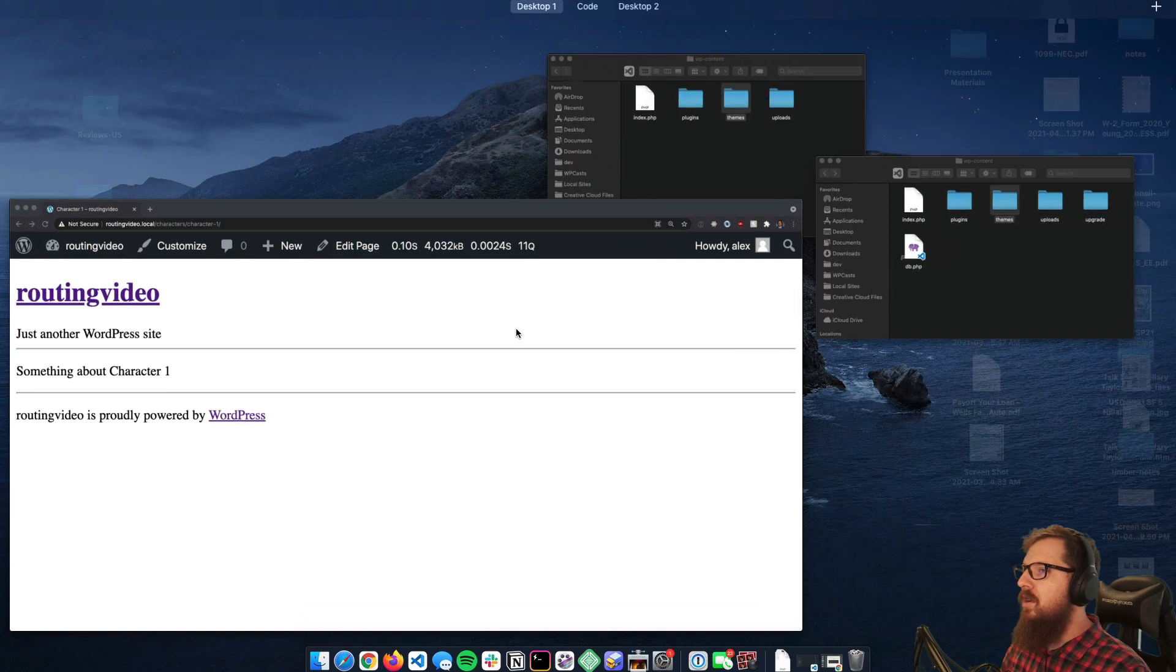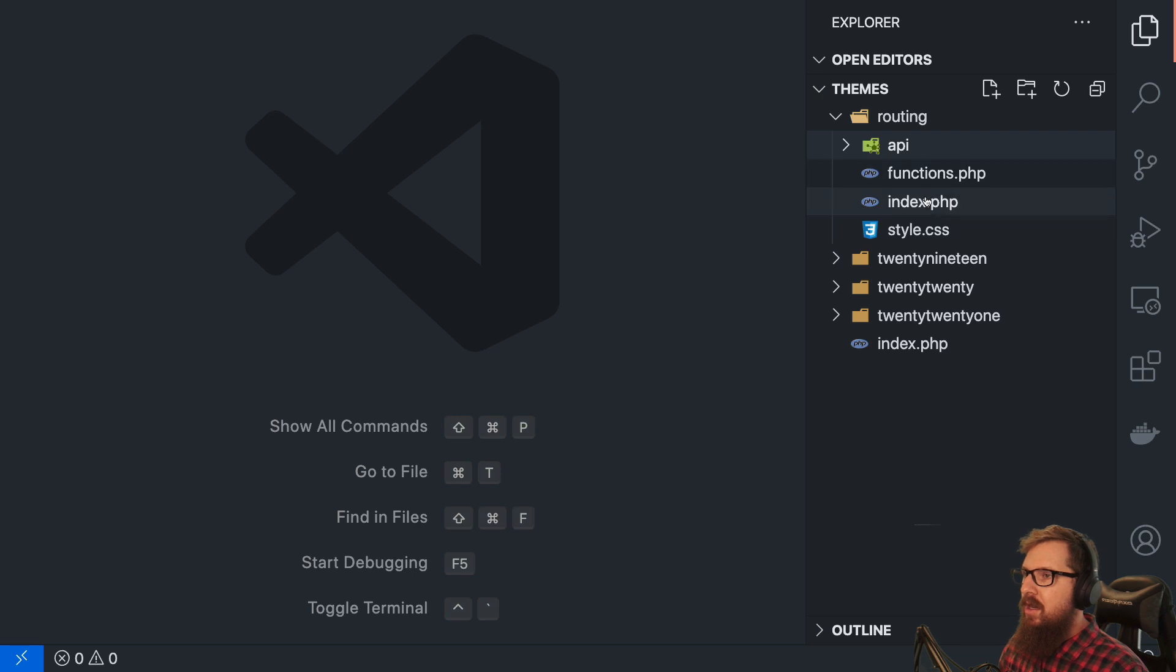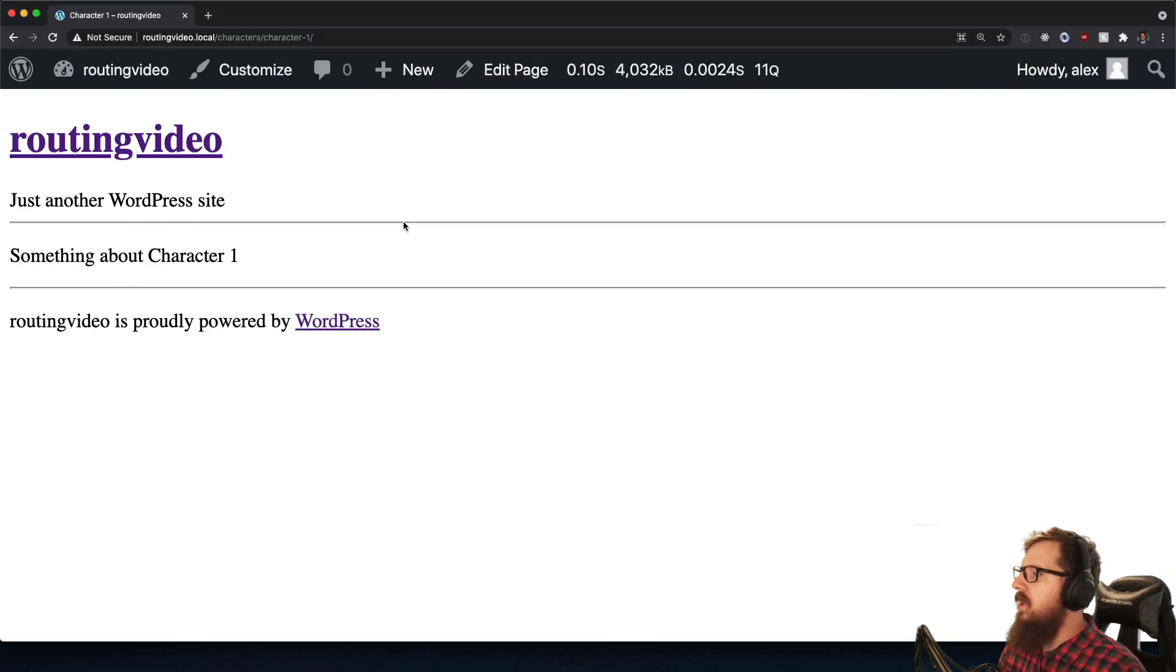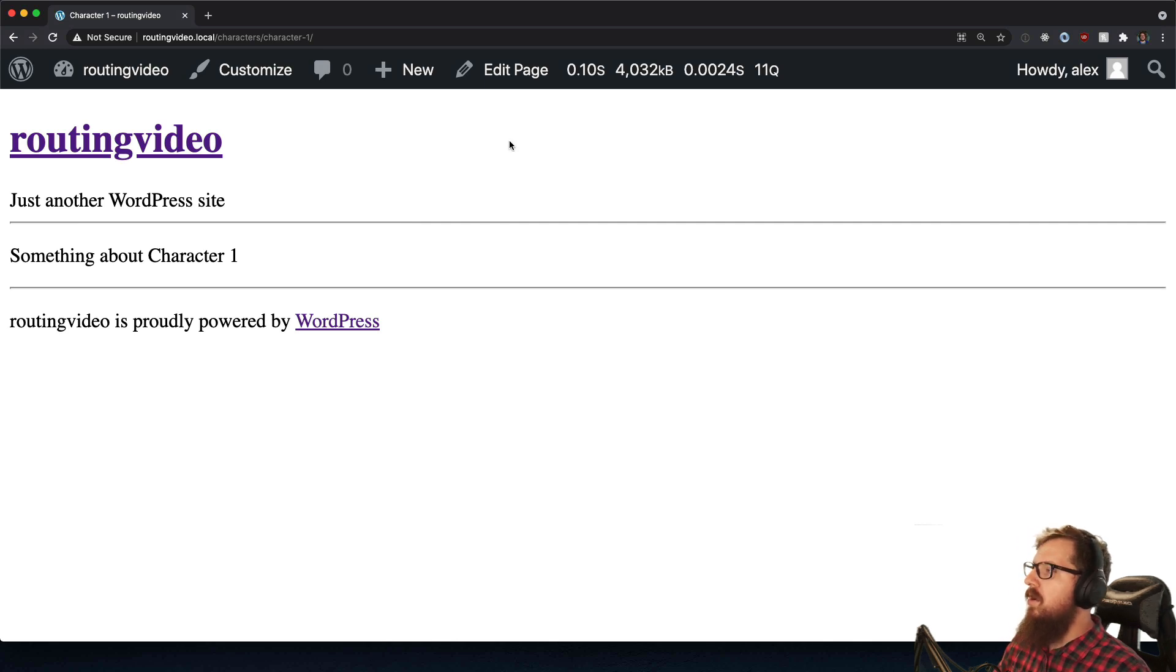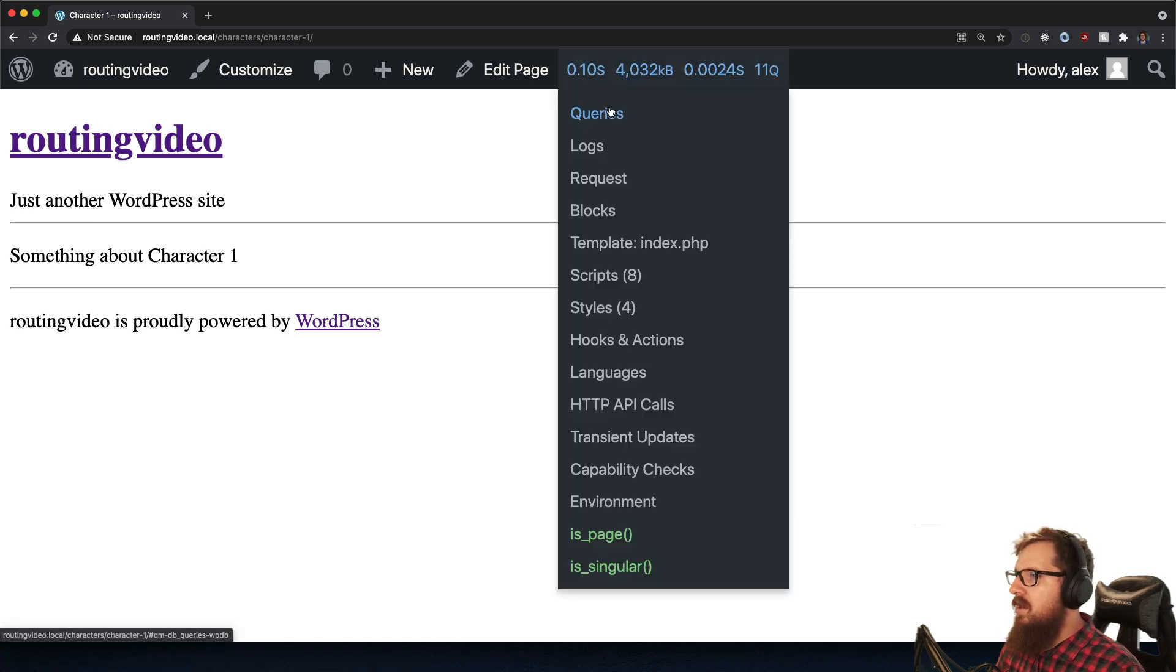And what we can do is we can capture whatever the route is currently. And then we can do some logic in order to either query an API or check the database for some certain pieces of information and then use that to render out information about what that character is. So let's go back here to our code.